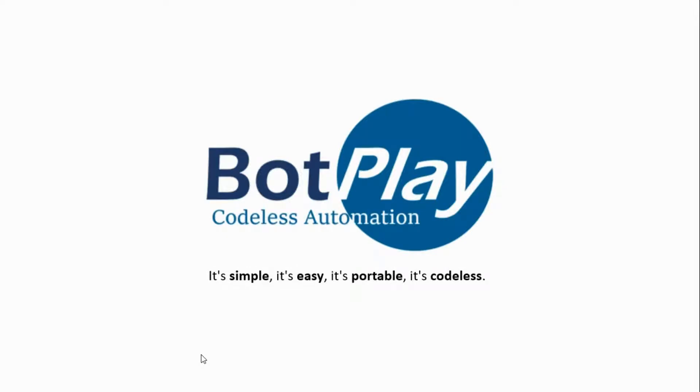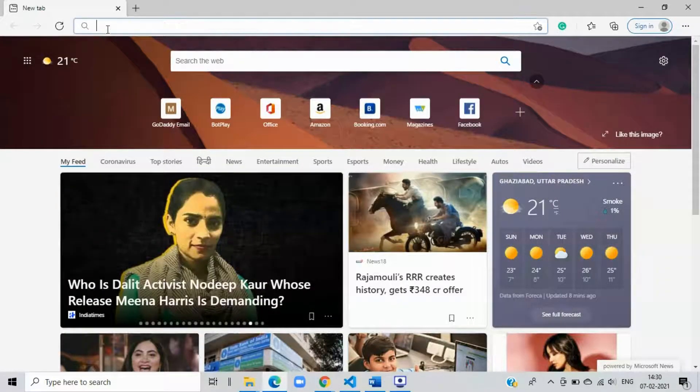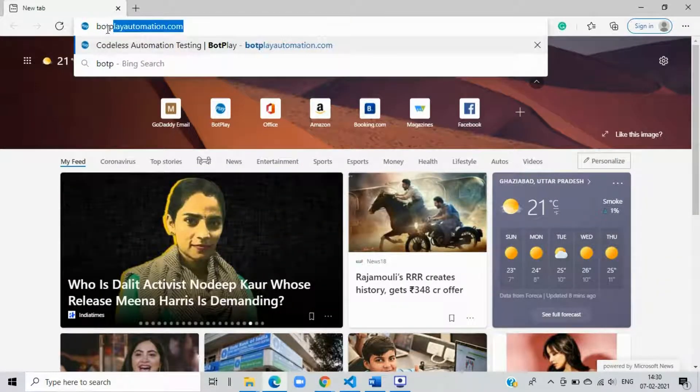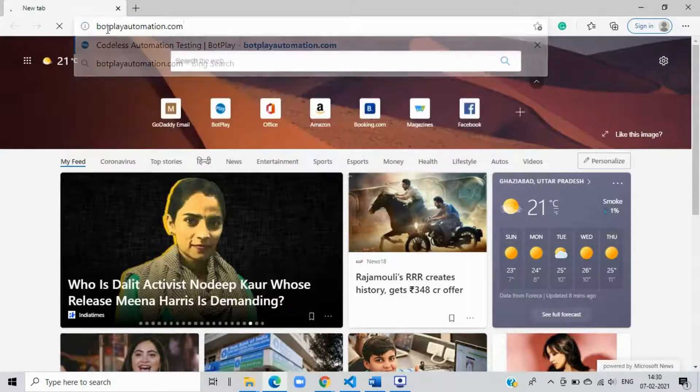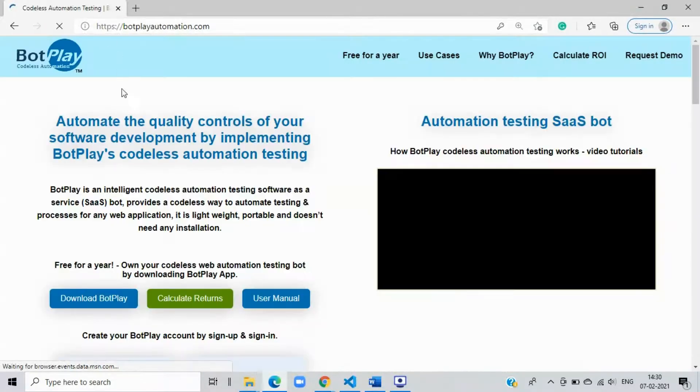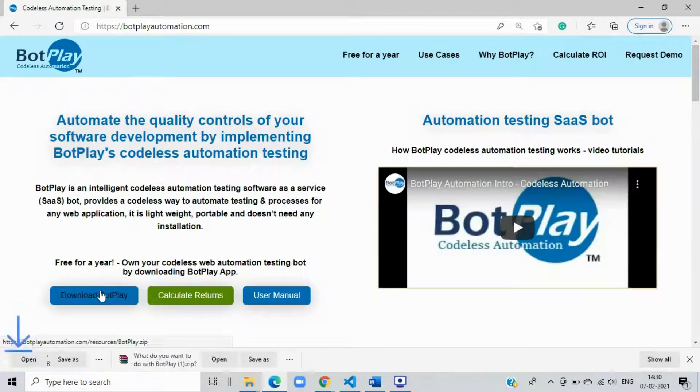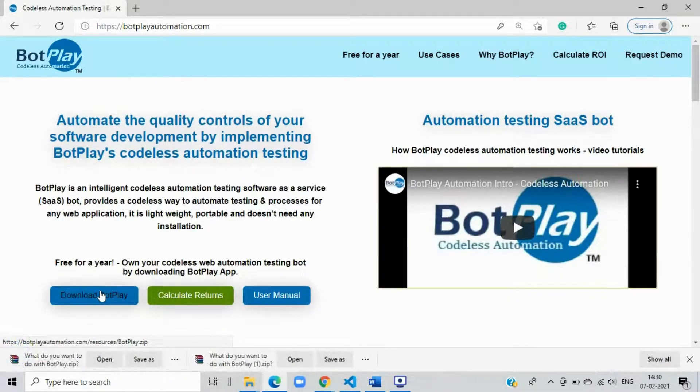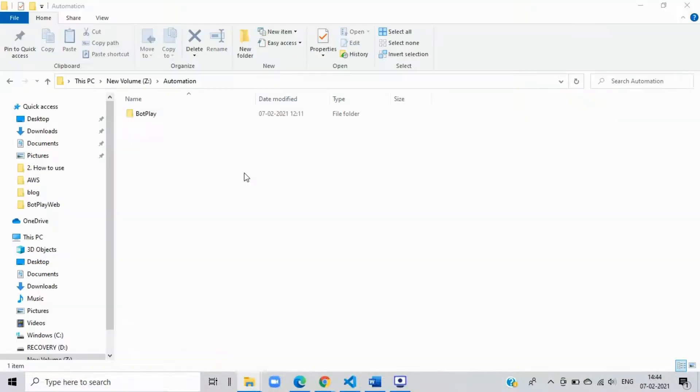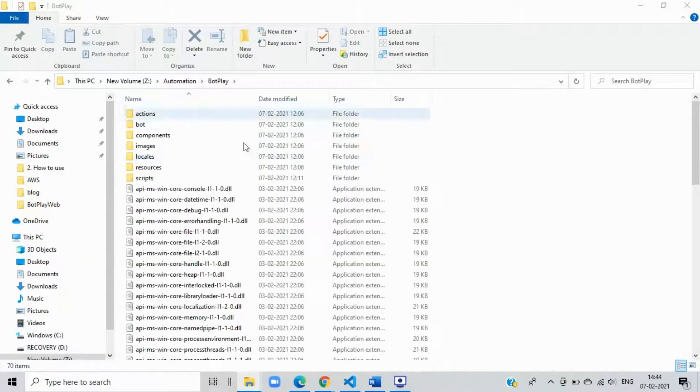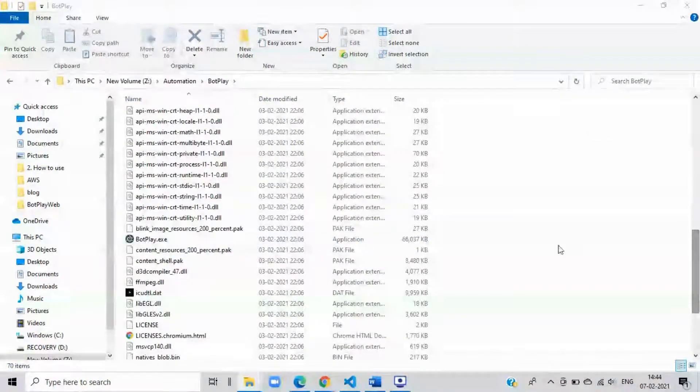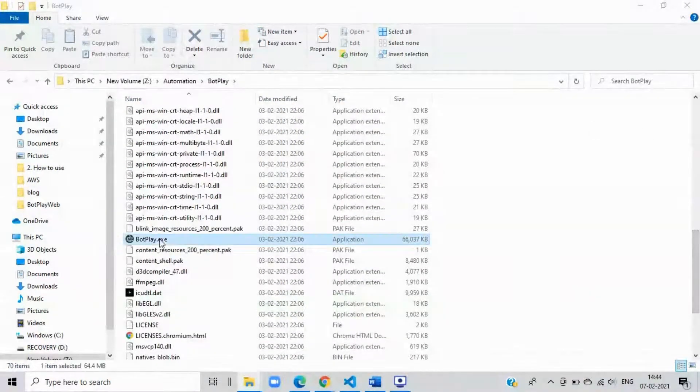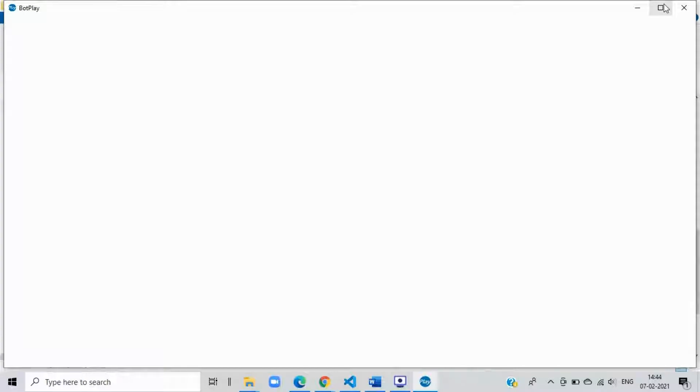Now let's learn how to use Botplay for web automation testing. First of all, we have to download Botplay application. Open your browser and navigate to botplayautomation.com. From the website homepage, download the Botplay app. Now unzip the downloaded application and from the unzipped folder, open the Botplay app by clicking the botplay.exe file. This will open the application.